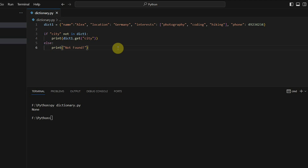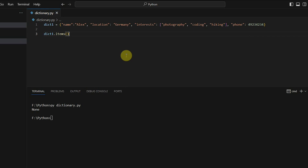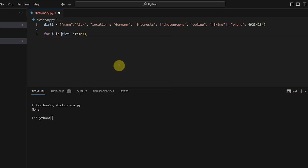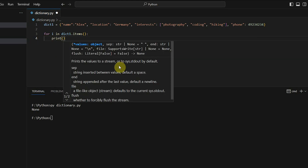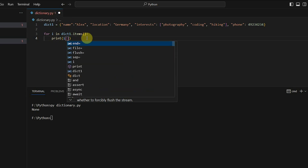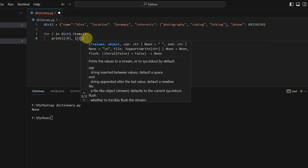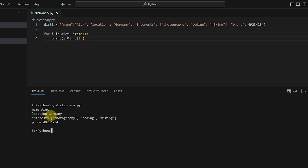What if you want to extract all items? You can use the inbuilt method dict1.items(), which returns all key-value pairs. If you do a for loop — for i in dict1.items() — each item i is a tuple type containing the key and value. You can extract them as i[0] and i[1] to print each pair individually.